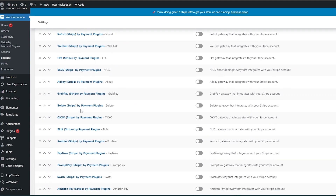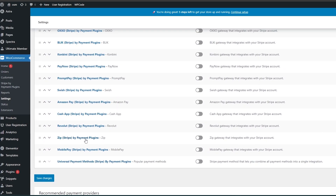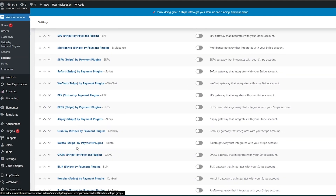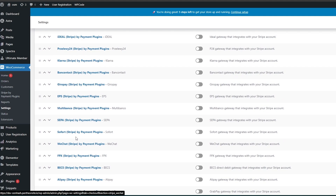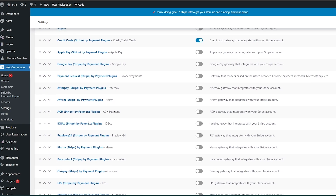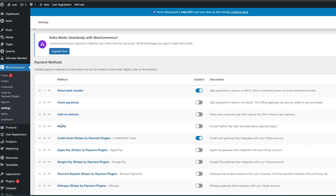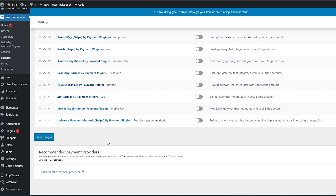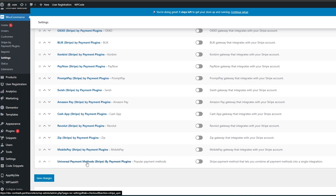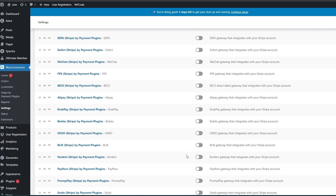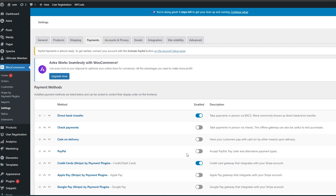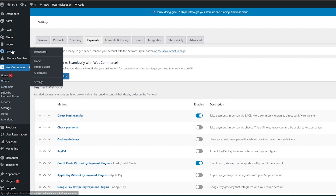There are many more options available — almost 20 to 30 payment options to choose from. You can see most of them are Stripe: SEPA Stripe, Multibanco Stripe, EPS Stripe, and so on. There's also bank transfer, cash payment, cash on delivery, and various Stripe payment methods at the bottom as well.